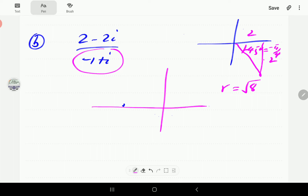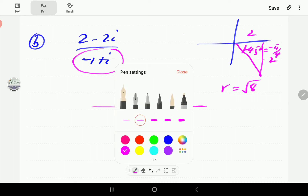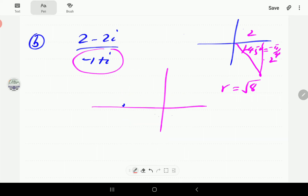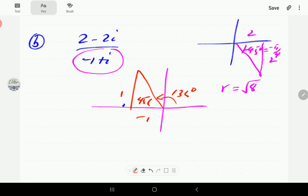For the denominator, x is −1, y is 1. Again the right triangle has a 45° angle, so the argument is 135° or 3π/4. The radial distance is √(1 + 1) = √2.